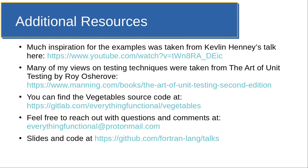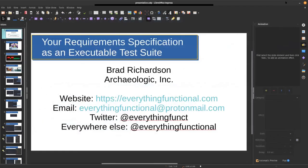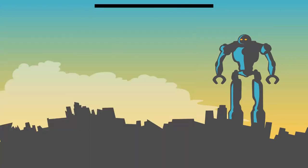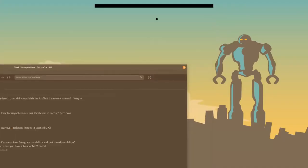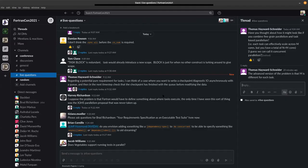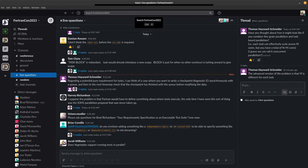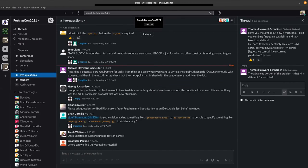You can also reach me at my email there or on the Fortran Lang discourse on a pretty regular basis, so feel free to reach out with questions and comments. The slides and the code for this talk will be made available at the Fortran Lang talks repository so you'll be able to get the slides and all of that stuff from there as well. So that concludes my talk and I managed to speed right through that so we have lots of time for questions.